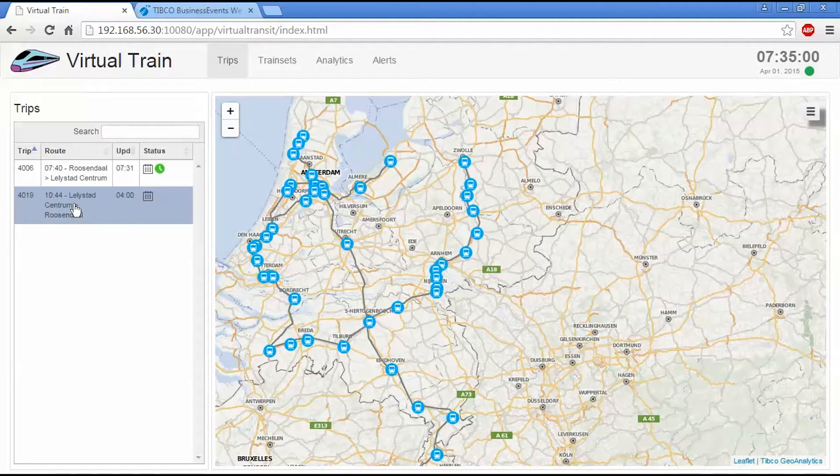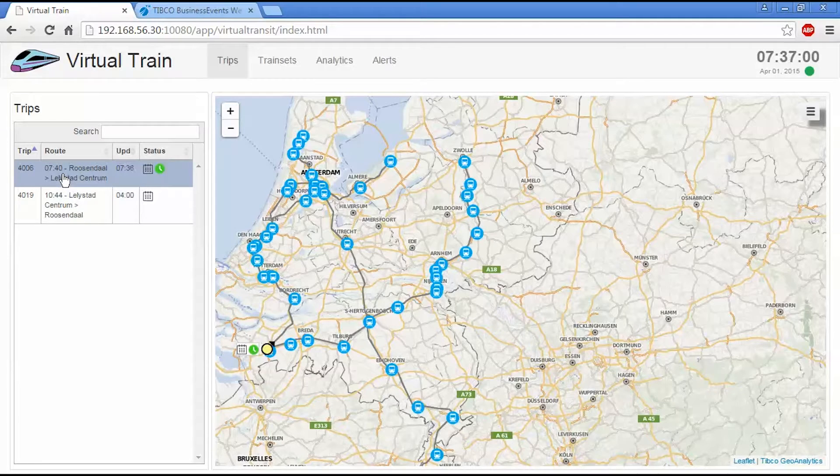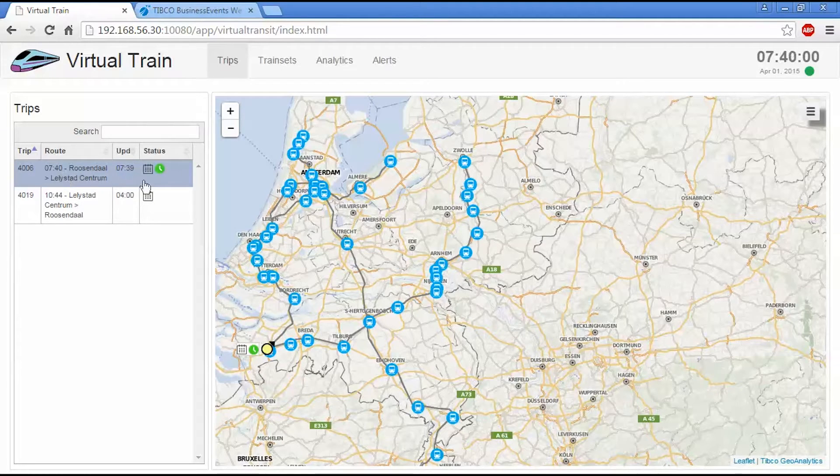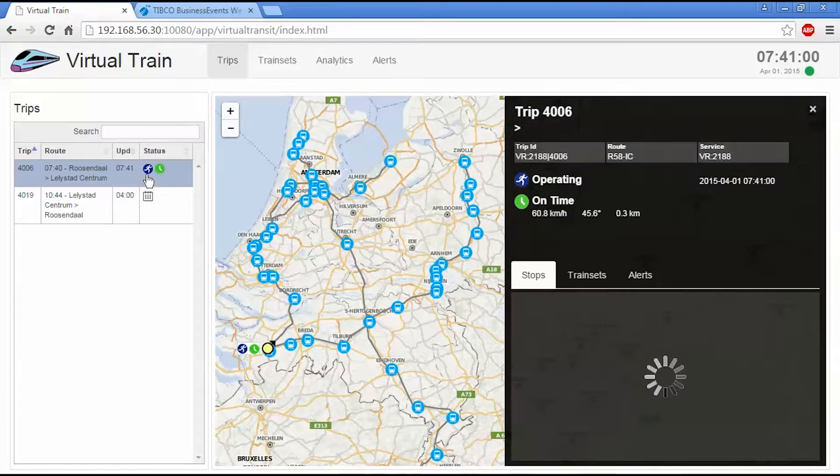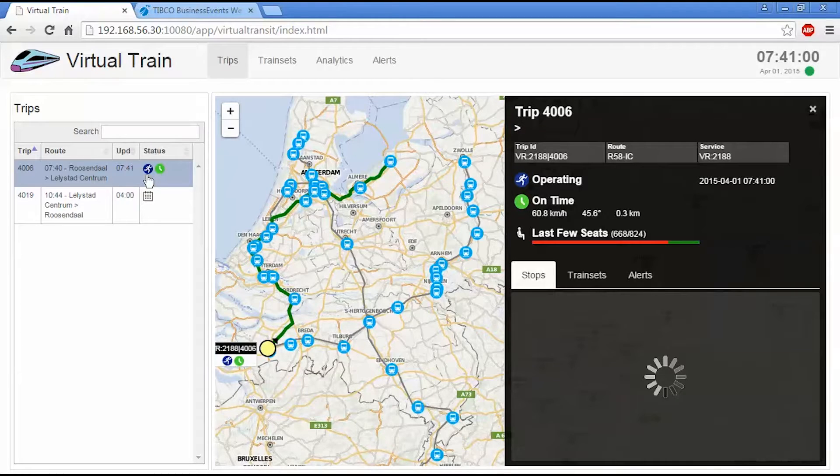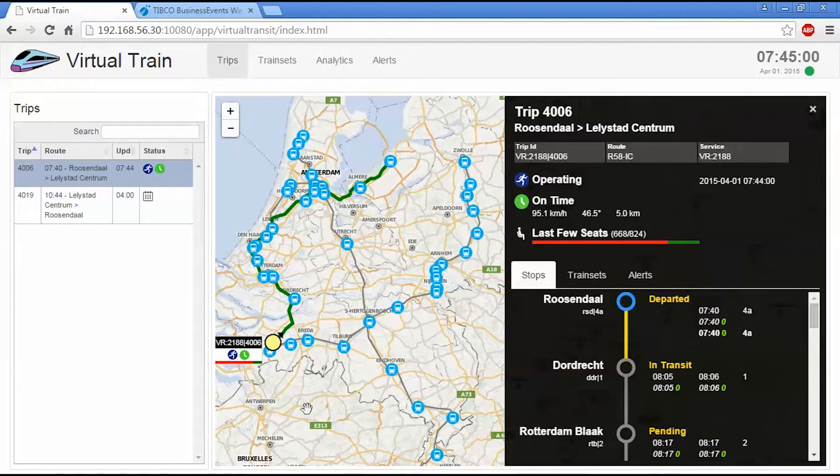And then about 10 minutes before the departure, it's going to assign the train sets onto a trip. So this train set is now planned. And now at the departure time, the trip will actually depart.